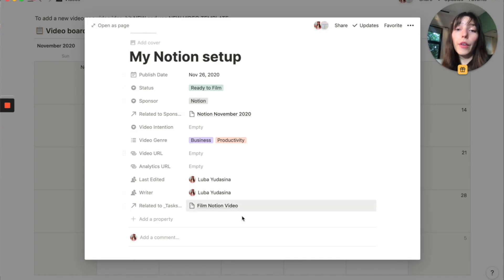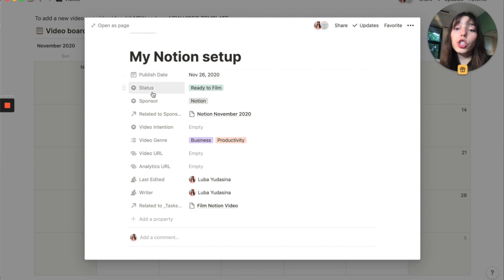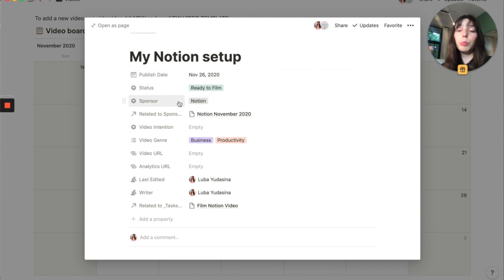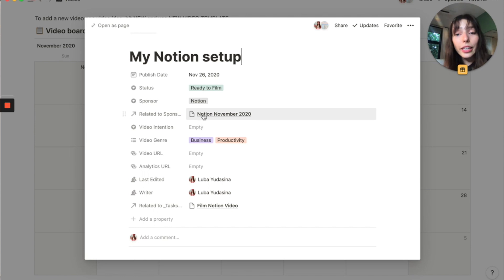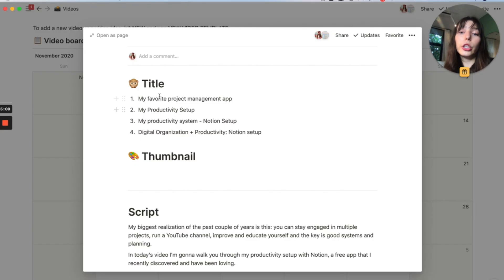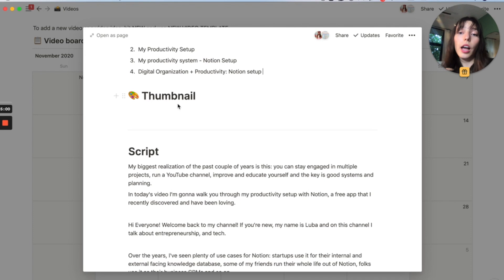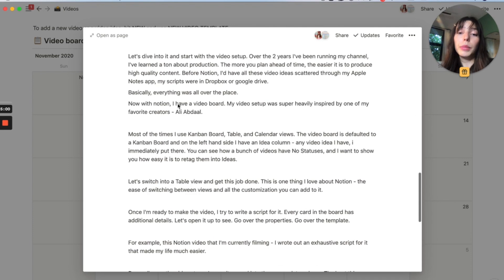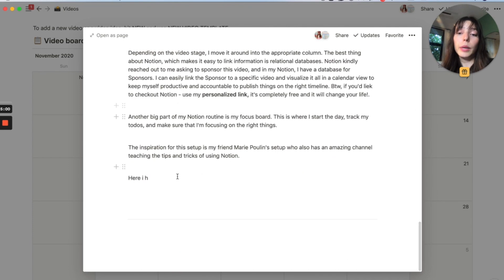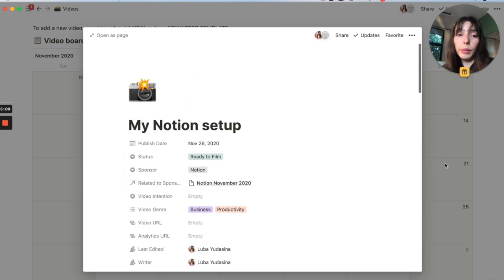In my use case, I constantly create video scripts. So I have this video template where I have the publish date, the status of the video that actually informs that Kanban board and columns. We have a linked database, which is my other favorite part of Notion. So the fact that you can link different pages and databases together. Here, I have a couple of ideas for titles. I'll have the ideas for thumbnails. I have my script and that's pretty much it.